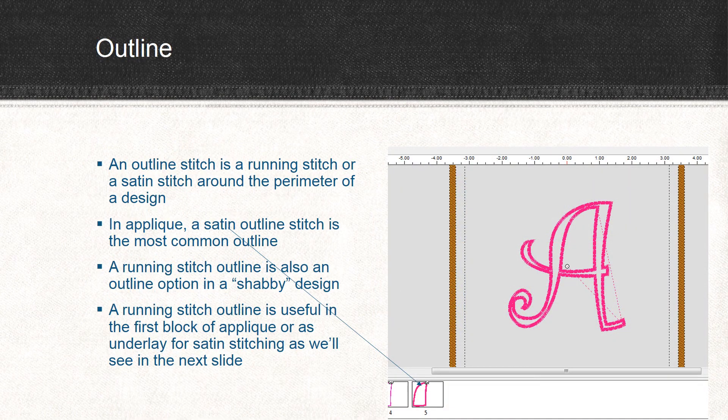An outline stitch is a running stitch or a satin stitch around the perimeter of a design. In applique, the satin is the most common outline stitch, but a running stitch outline is also an option in something like a shabby design. A running stitch outline is useful in the first block of applique, or as an underlay for satin stitching, as we'll see in the next slide.